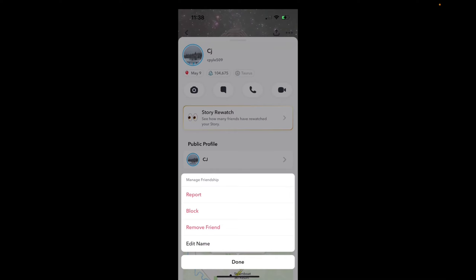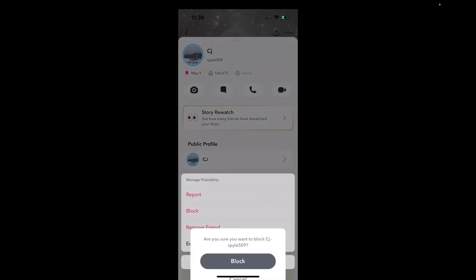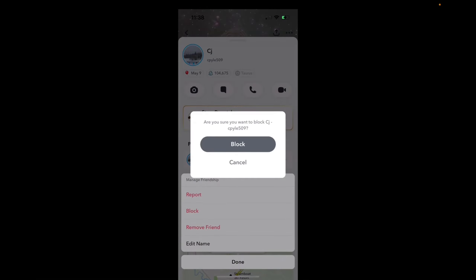Now we have a few options where we can report them, block them, or remove as friend. We can just press Block and then hit Block to block them.